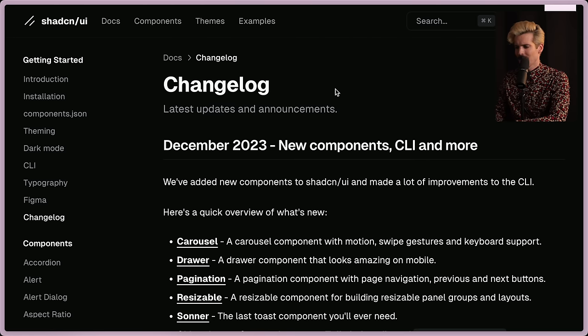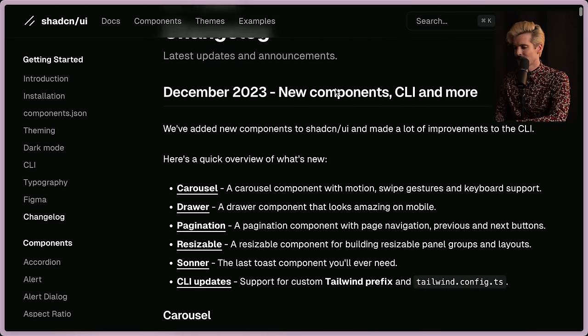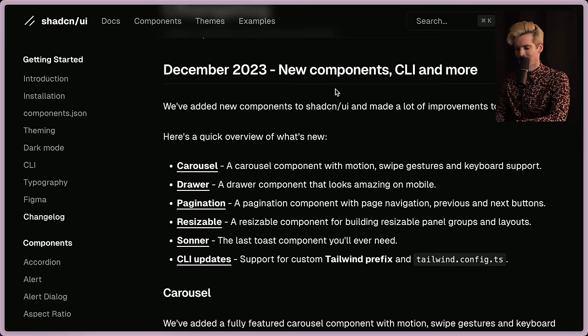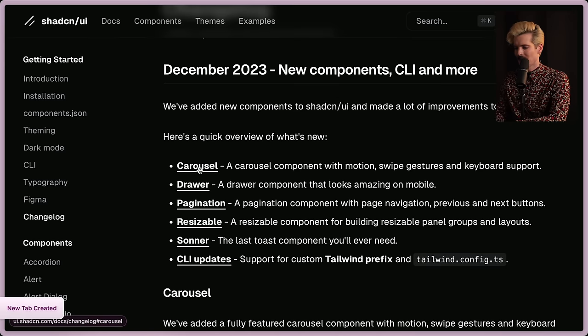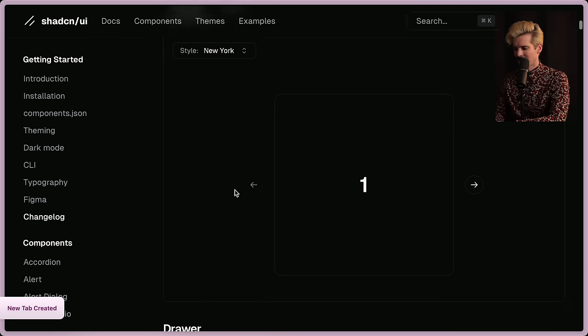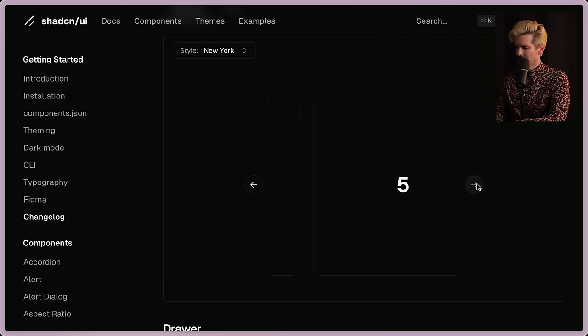The main exciting thing in this release since they're a component library is the new components and there's some really cool elaborate stuff here. First we have a carousel. Yes finally a carousel as part of Shad UI.